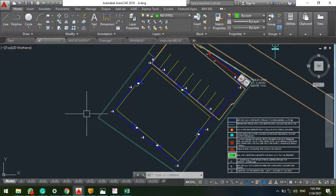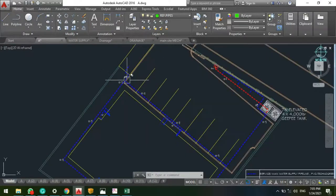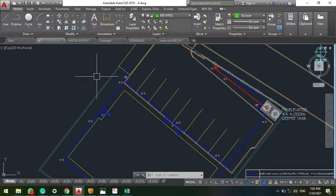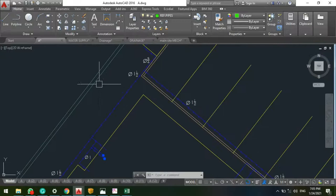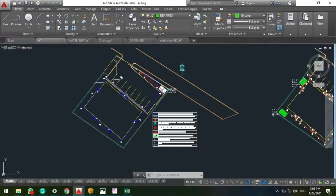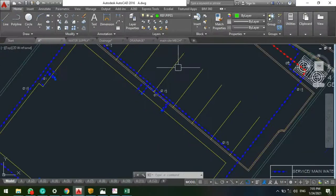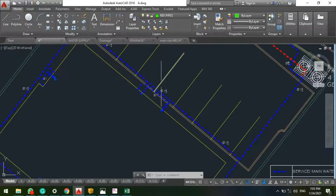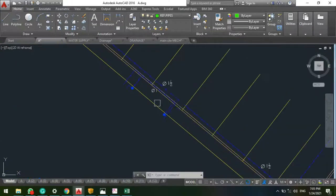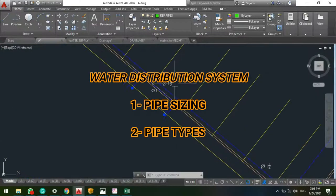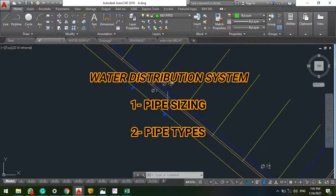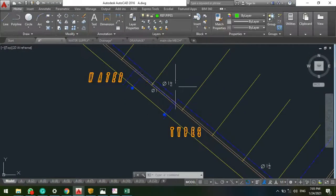The water distribution system is also the most complicated system in plumbing, but ordinarily the major concern is always the pipe sizing and the pipe types.